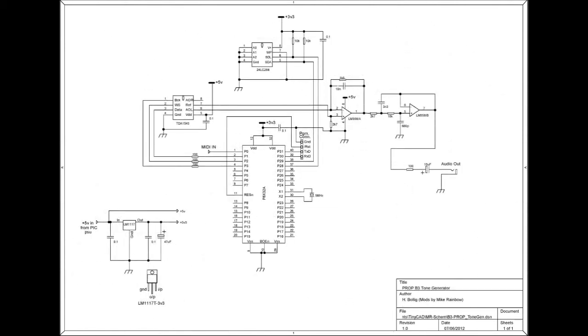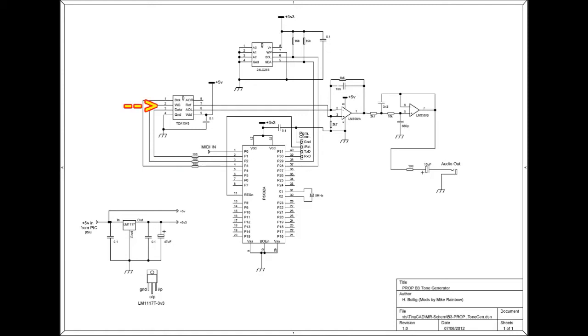Here's the schematic of the sound generator section. The 32K EEPROM here stores the program for the prop micro which is loaded automatically into the prop on switch on. The I2S bus comes out on these pins to the 16-bit stereo DAC here. And as I mentioned previously only one channel is used.